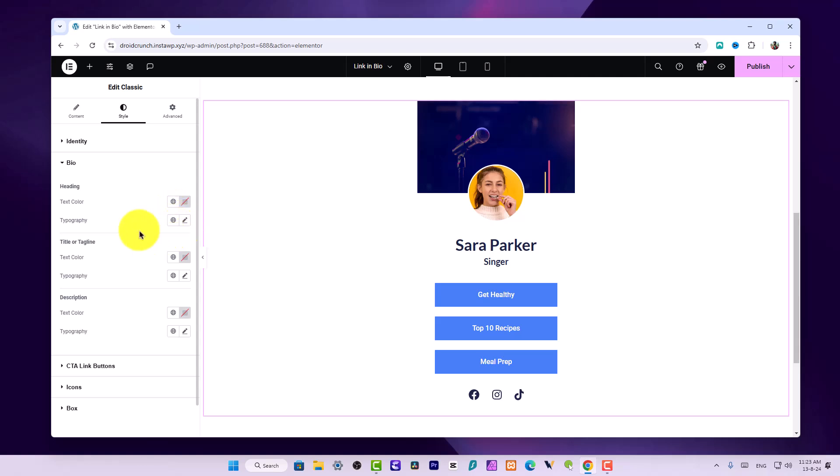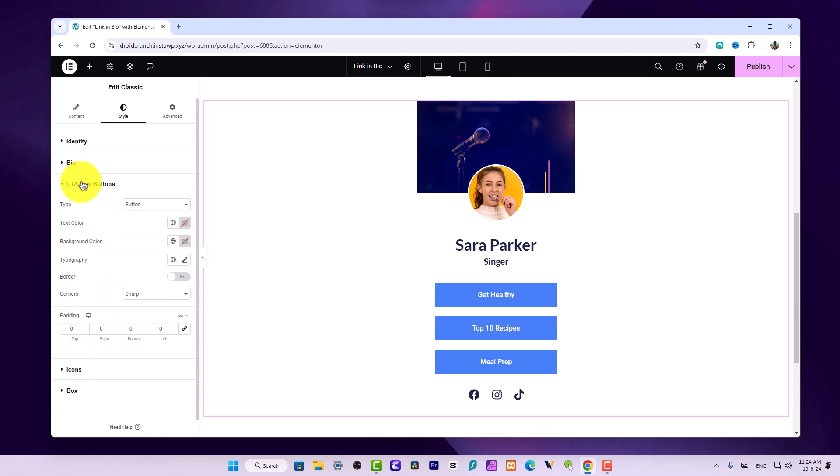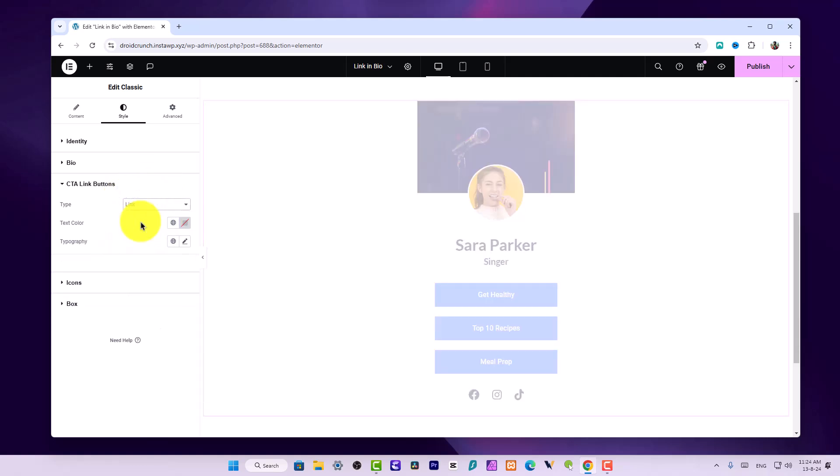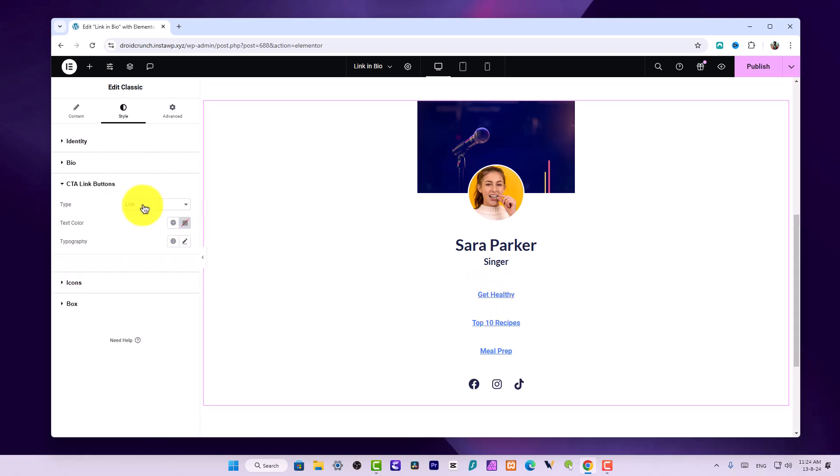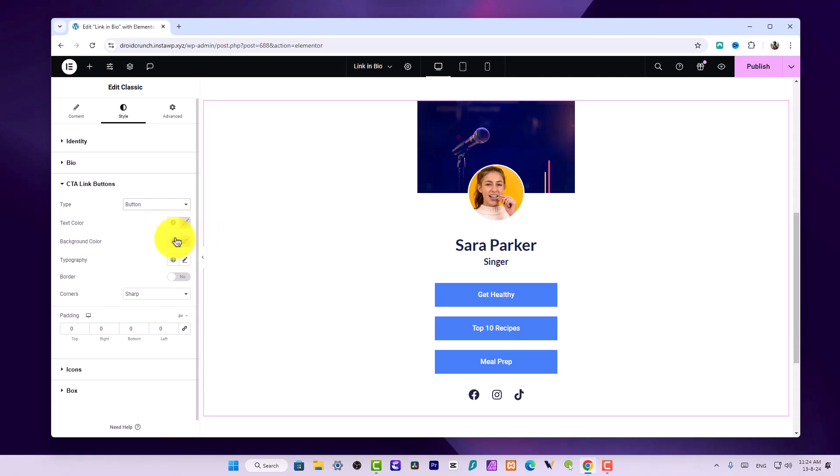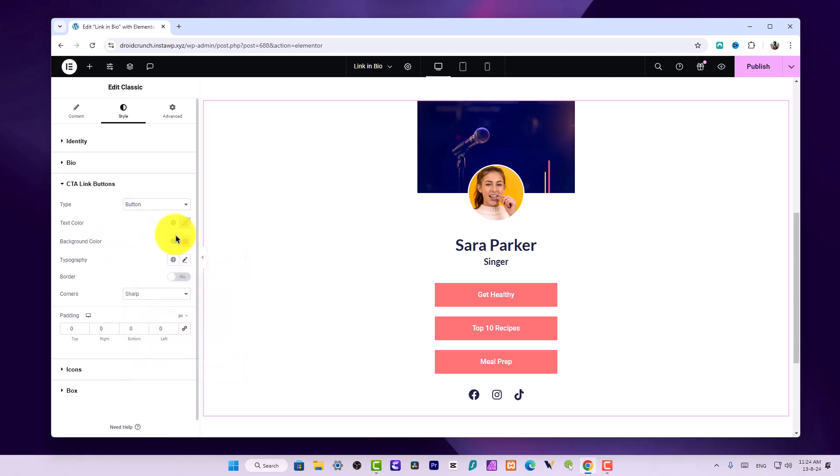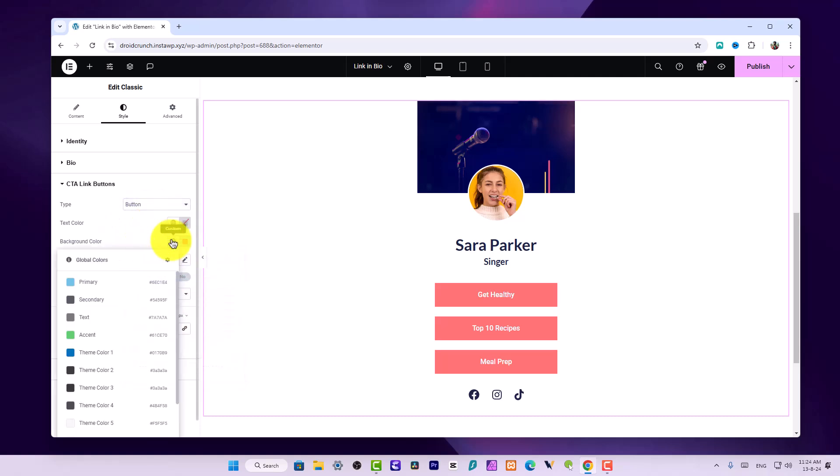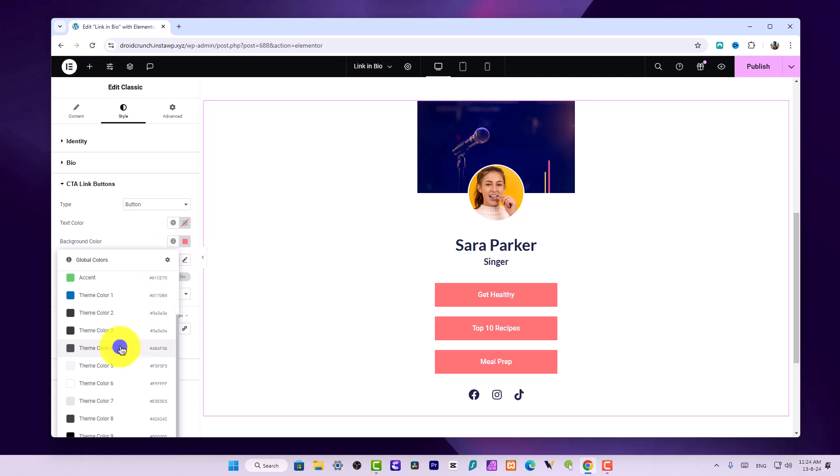You can also customize the CTA link buttons, whether you want them as a button or as links. If you choose links they will show like this. If you choose to show them as buttons, they will be like this. You can customize their colors and make them relevant to your branding colors. If you have those colors in your global colors set, you can easily use them dynamically from this button.